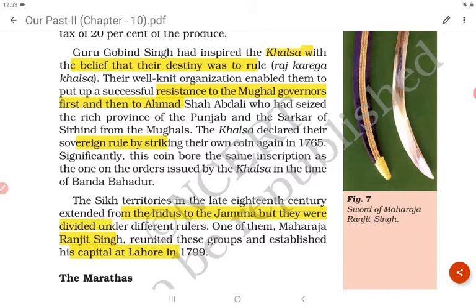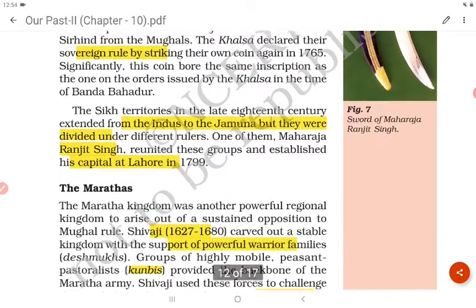The Sikh territories in the late 18th century extended from the Indus to the Yamuna, but were divided among different rulers. One of them, Maharaja Ranjit Singh, reunited these groups and established his capital at Lahore in 1799.